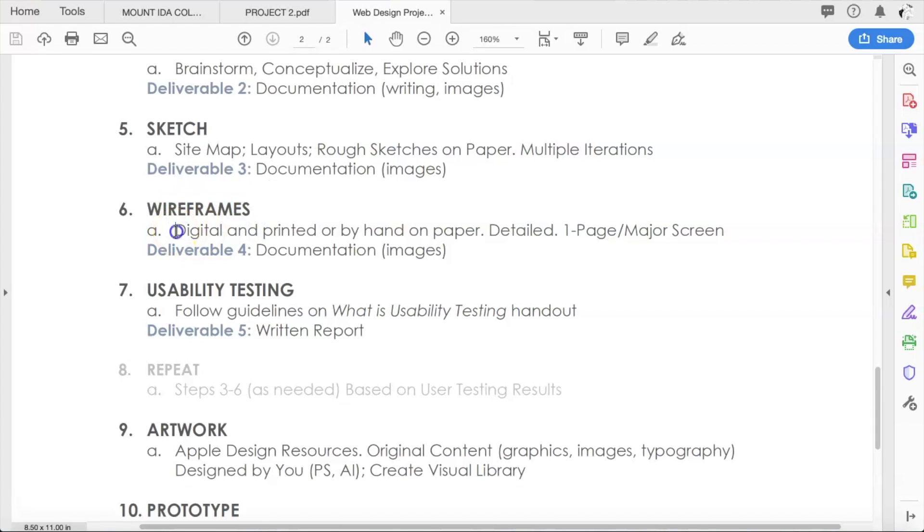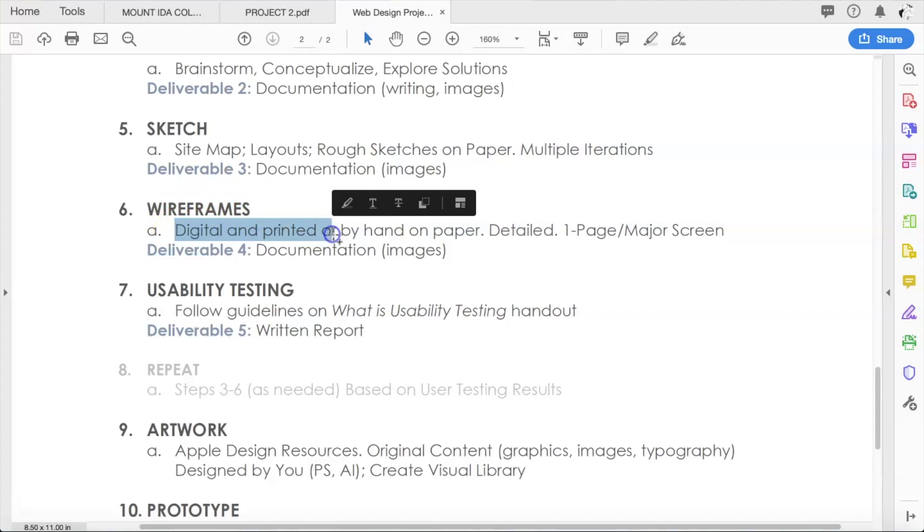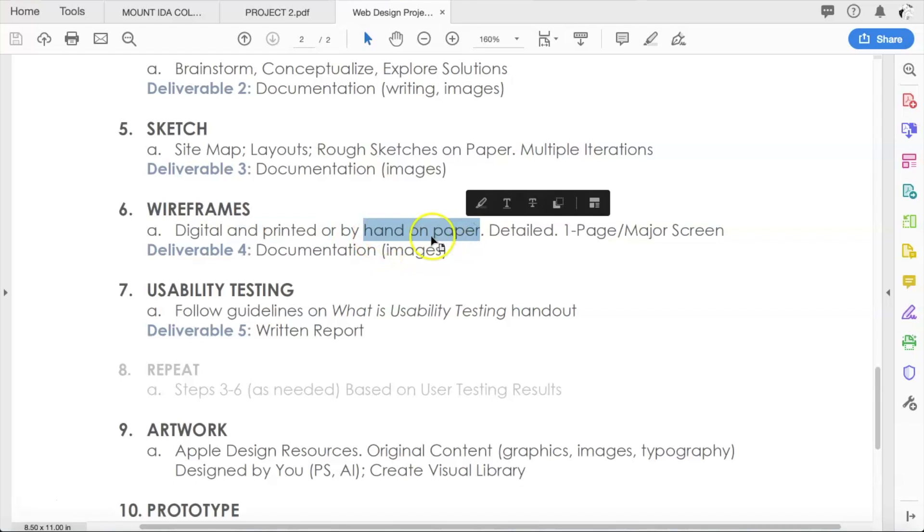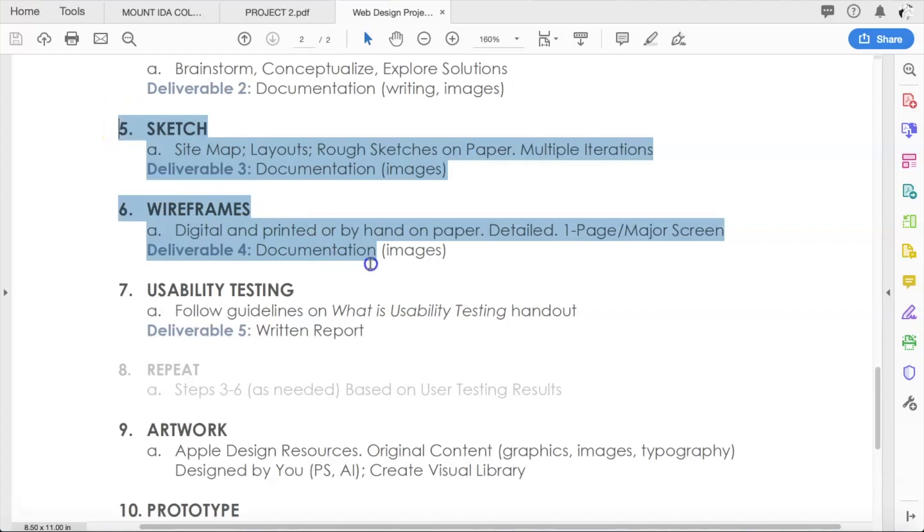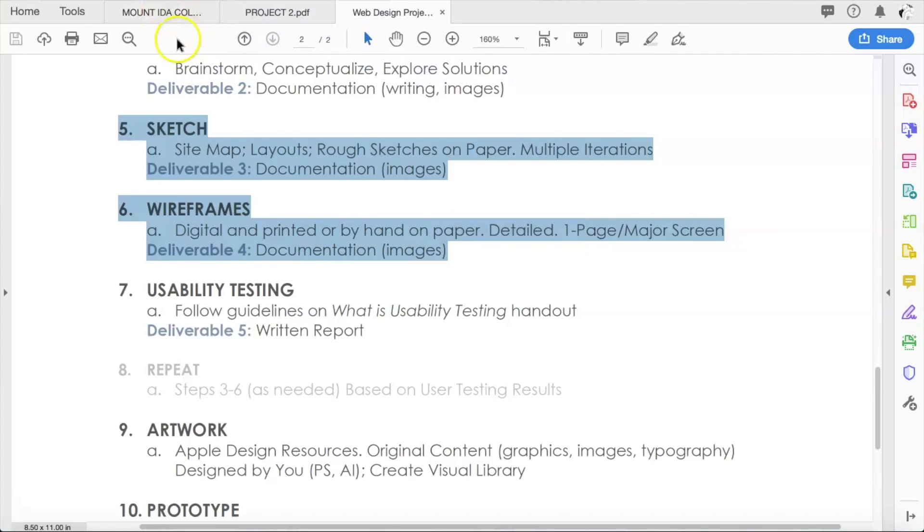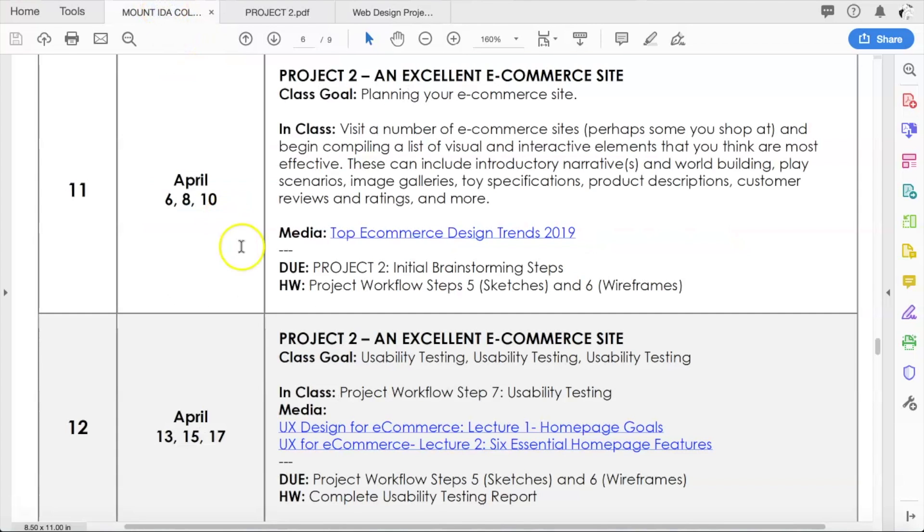The next thing you're going to create for homework is step six here, which is deliverable four, the wireframes. We're all familiar with wireframes by now, and notice that it says digital and printed or by hand on paper. You can do these digitally if you would like. Remember, we're doing only one screen per page, or if you're doing a scrolling site, one section per page.